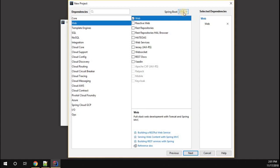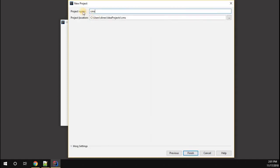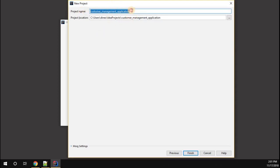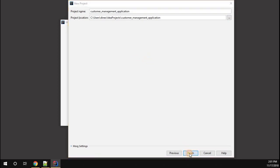Just give a next. Now you can see the project name. I'm going to name the project customer management application. This has nothing to do with your artifact name. Your artifact name is different, your project name is different. Just make your project name more readable so it will be very easy for you to access. Just give a finish.